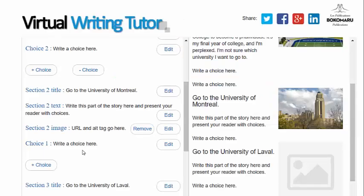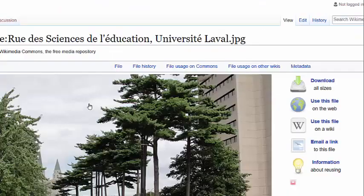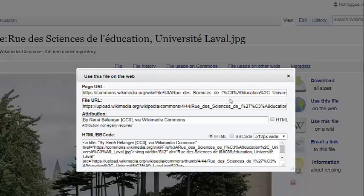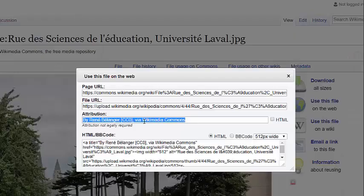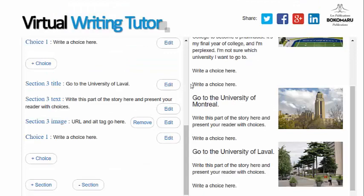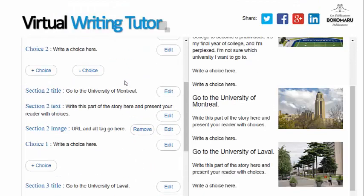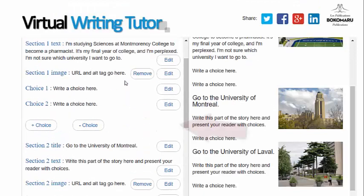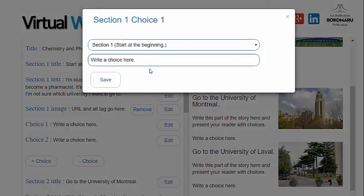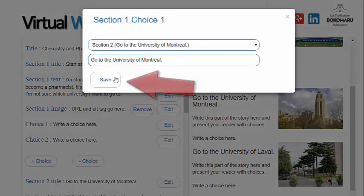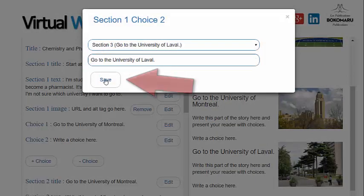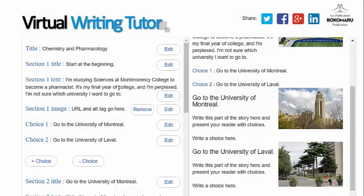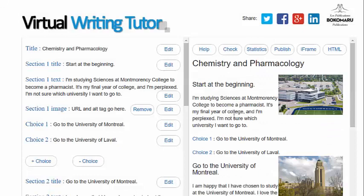Save. Edit the choices and select the sections from the drop-down menu. The section titles will be added automatically.